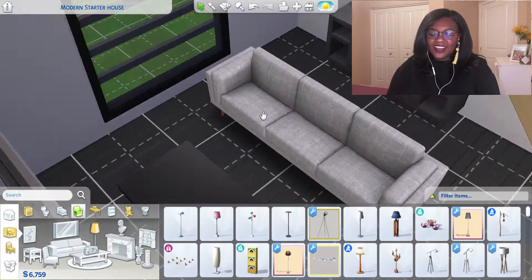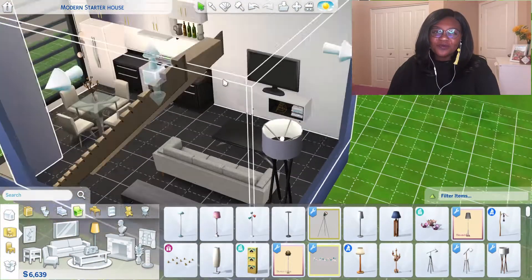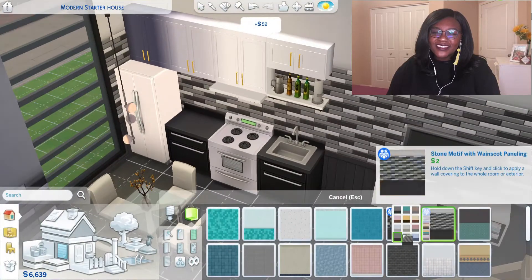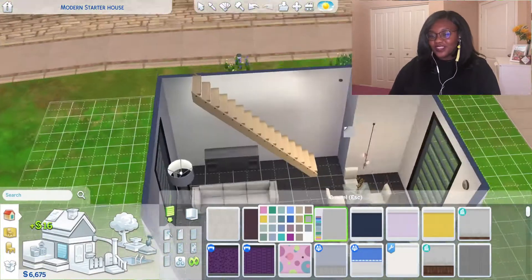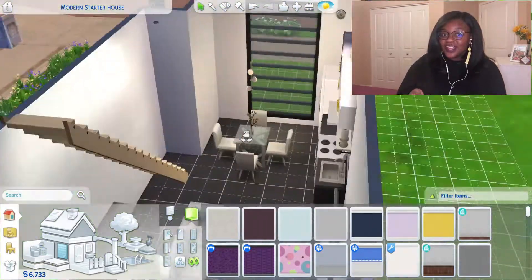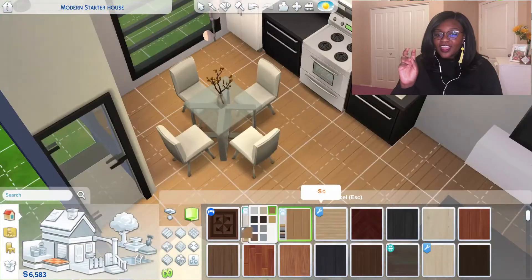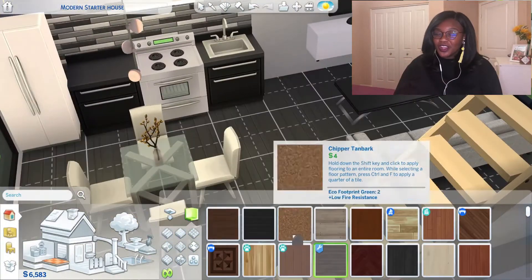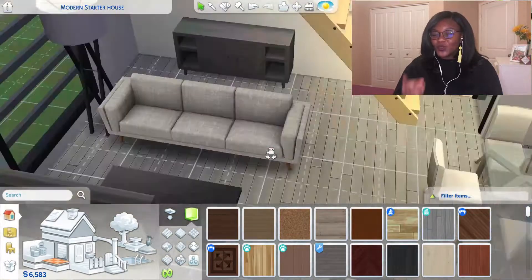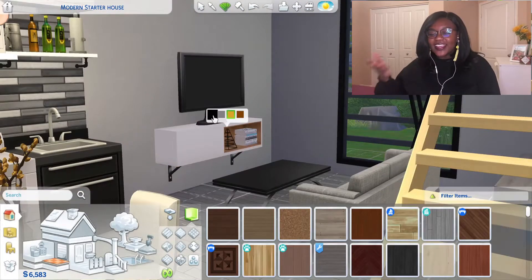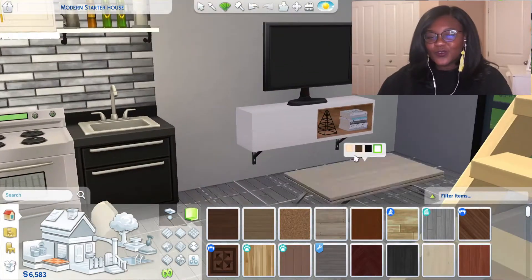I like this couch too. The thing with CC is that you can kind of cheat in terms of budget — this couch looks really nice, it's comfort level four, but it's only a hundred dollars, while there are more expensive couches with only comfort level one. So it's cheating, but who cares, right? It's just for fun.